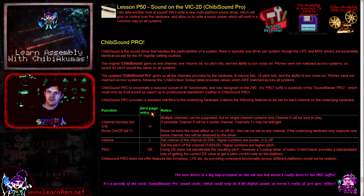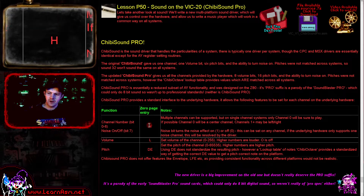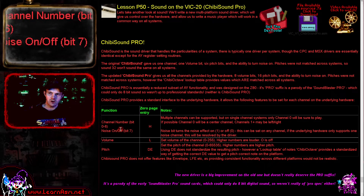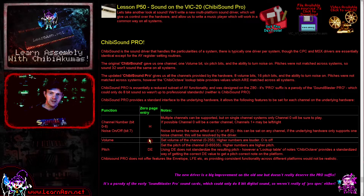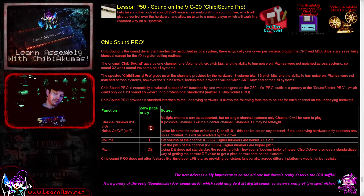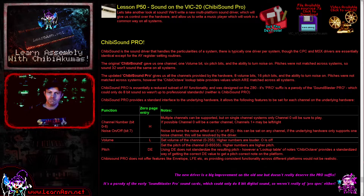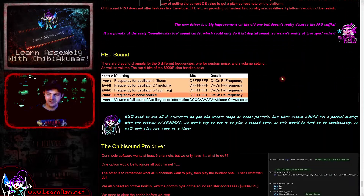We're going to be using zero page entries. I'm using the zero page entry marked as H for the channel number in bits 0 to 6, and bit 7 of that will be the noise on/off state. The volume will be in L and the pitch will be in the DE pair. These of course match Z80 registers because the original ChibiTracks/ChibiSound software was ported from the Z80 and I'm more traditionally a Z80 programmer. So we're going to be using the VIC-20, which is a little bit interesting.